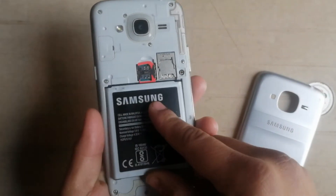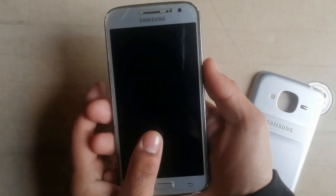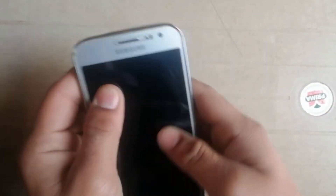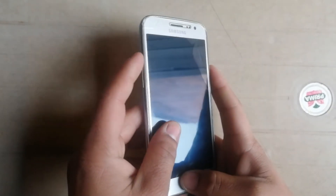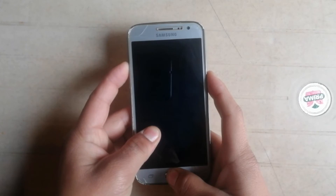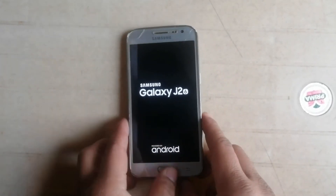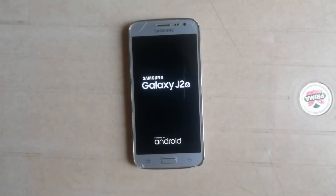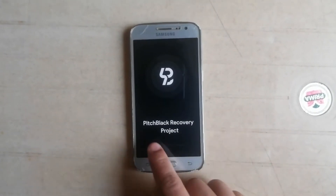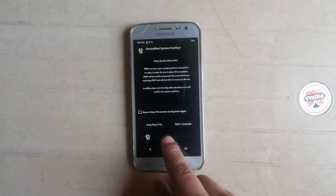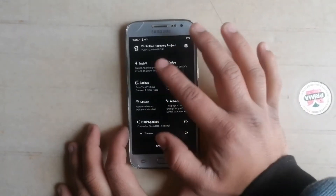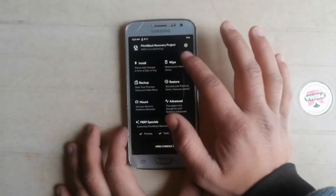Put the battery back in and press volume up, power key, and home key simultaneously to boot into recovery mode. Press and hold these three buttons, and as you can see, Pitch Black recovery is now installed on the device.